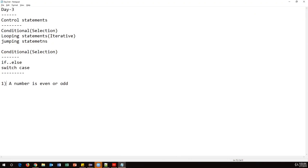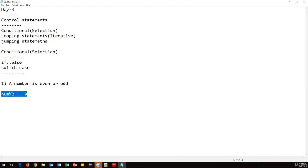First we need to be clear about the logic. A number divided by 2 that produces zero as a remainder is an even number. Any number divided by 2 that produces one as a remainder is an odd number. We use a conditional statement to check this condition.